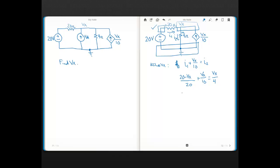Multiplying through by 20 gives: 20 minus VX plus 2VX equals 5VX. So 20 plus VX equals 5VX, moving VX to the other side gives 4VX equals 20, and therefore VX equals 5 volts.